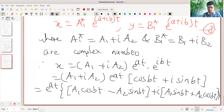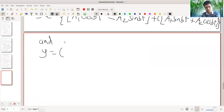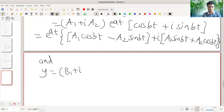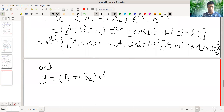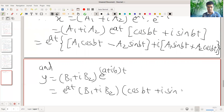So this is the simplified value of x. Similarly, we consider y equal to B1 star, that is B1 plus iB2, into e raised to (a plus ib) t, expanded using e raised to at times cos bt plus i sin bt.